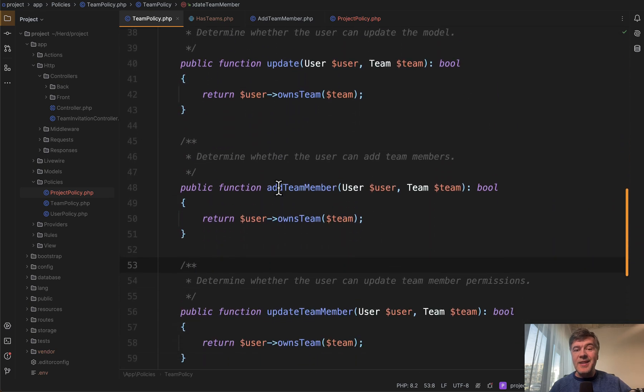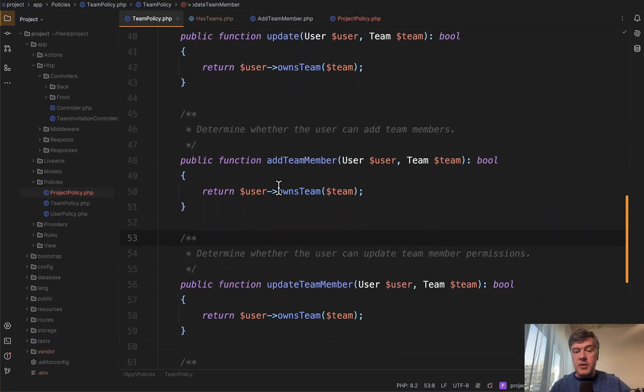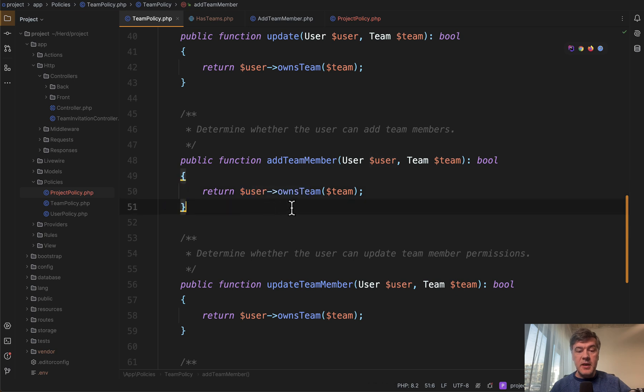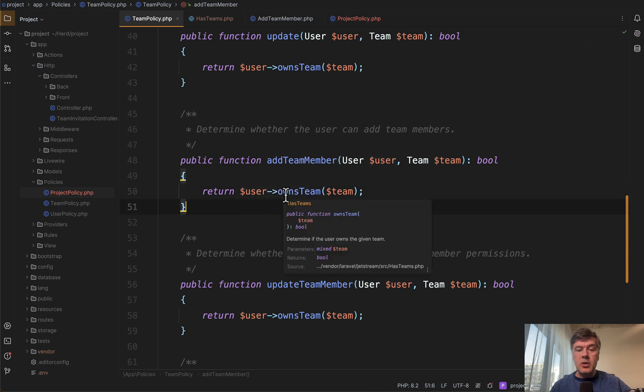And then another tip is for this user owns team. This is very readable. Some method which explains that the user is team owner or not.